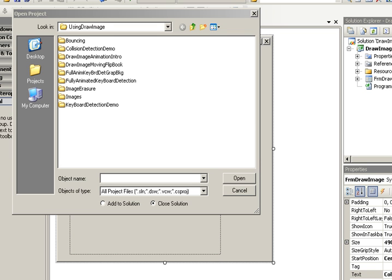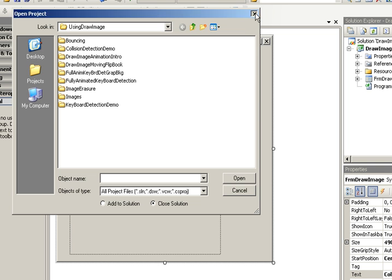Now, using images that you've done from before, you can create a simple game, and what we're going to do is take a look at this one right here, Fully Animated Keyboard Detection. All right, that's the program we're going to look at.